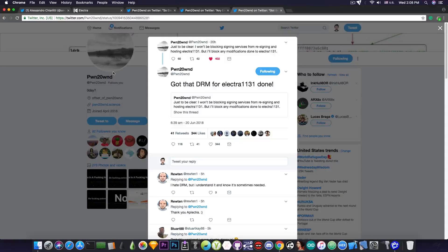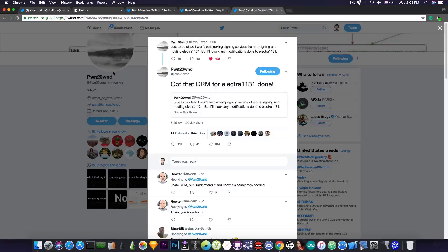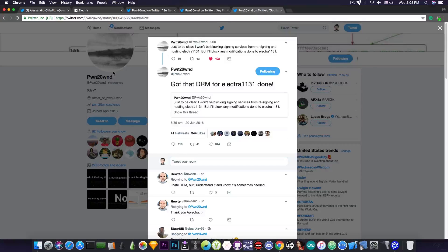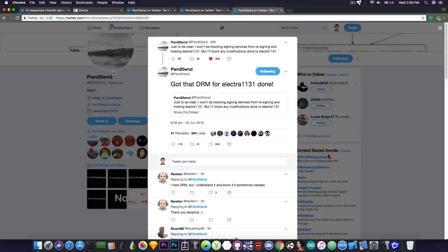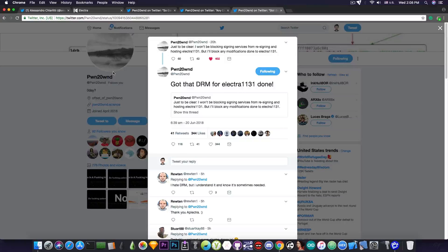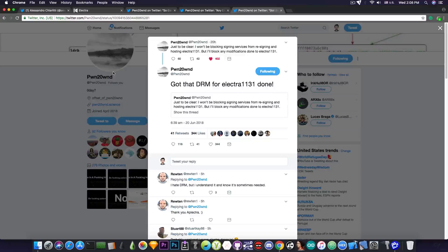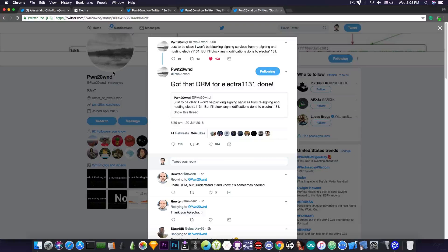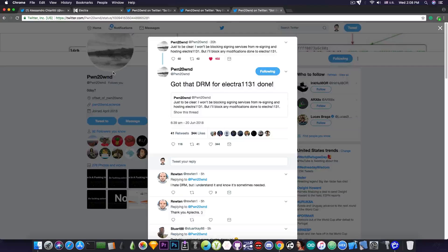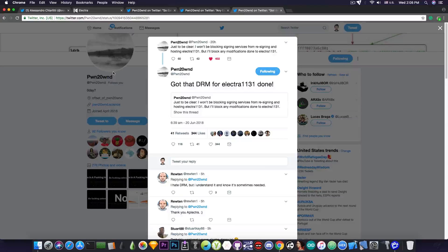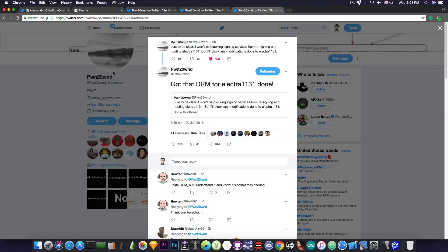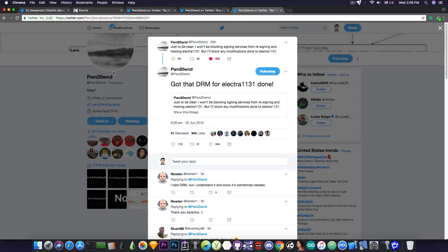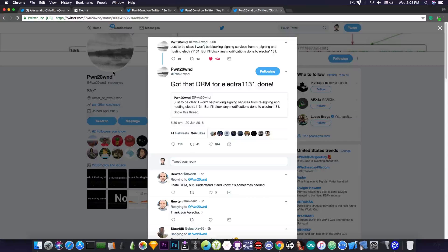Because the first Electra version did not have a verification or DRM against these services, and these services installed ads by injecting dynamic link libraries into the Electra to load those ads. A lot of people had problems, and when they told Coolstar or other members from the Electra team about these problems, they could not figure out whether it's the problem created by that dynamic link library added by the third parties or if it was a bug in the Electra itself. Now they will no longer have this problem since this kind of modification will be blocked.